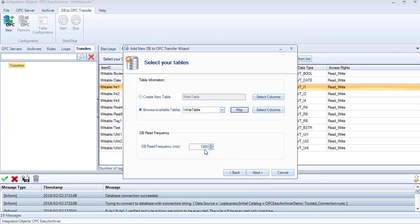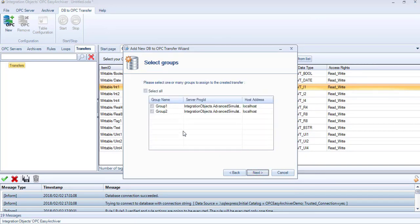You can also set the time frequency at which the OPC-Easy Archiver will read data from the database. Click Next and select one or more OPC groups.